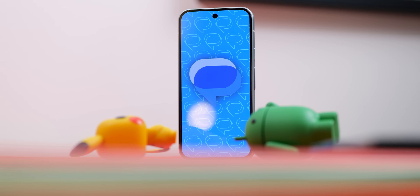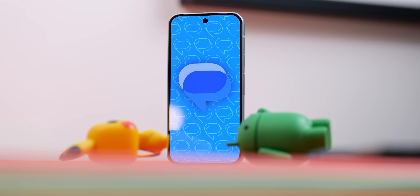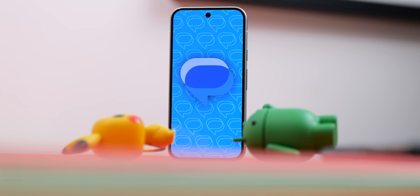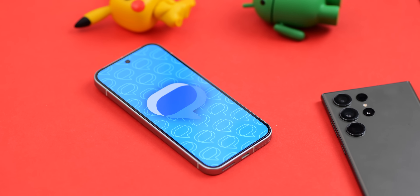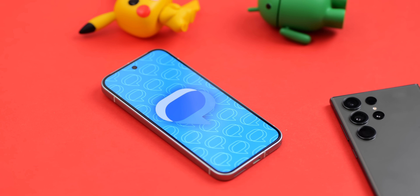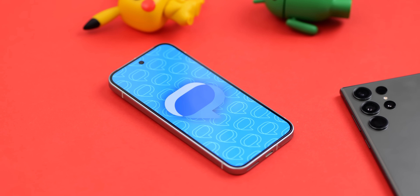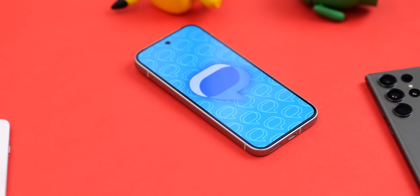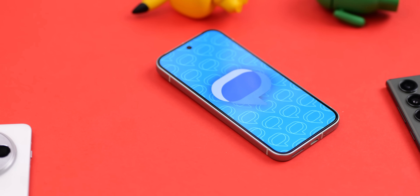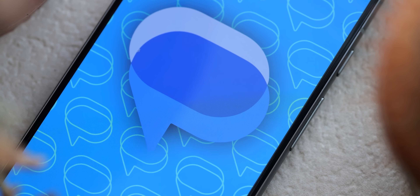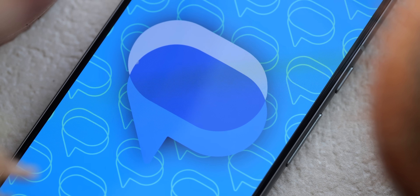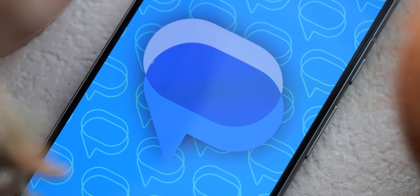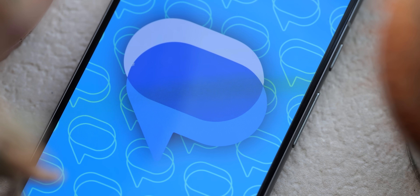Google Messages has come on a lot over the last few years, and it's actually rich with features if you don't already know. This RCS application has a lot of settings that you can change to make it a fantastic default message application on Google Pixel or any other Android phone. This video is going to guide you through everything you should set right away on Google Messages on your Android device.